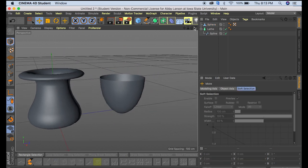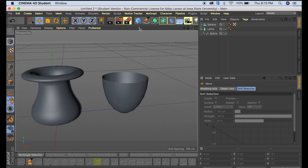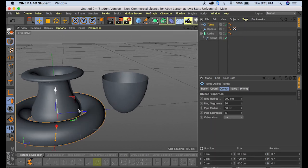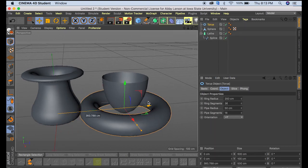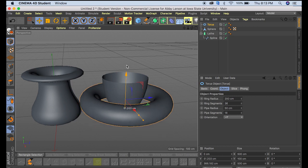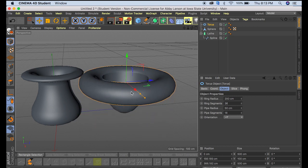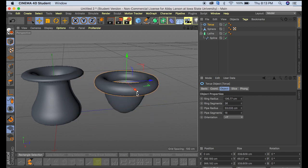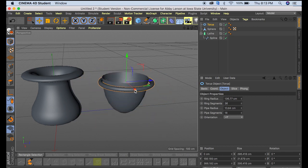Alright, now to end this one off, I'm just going to put a rim on it. So we're going to come up here to our torus and move that over. And then we can make that just a little skinnier and smaller.